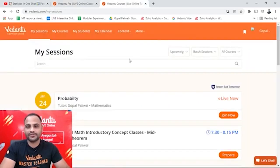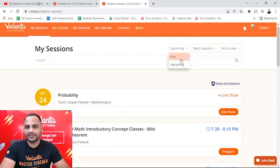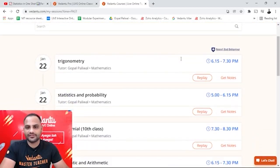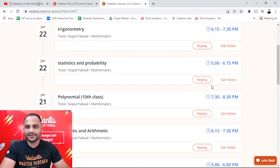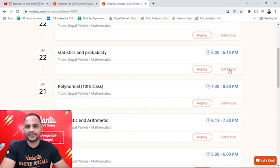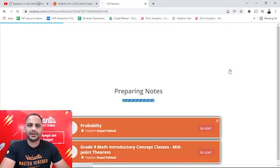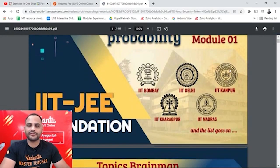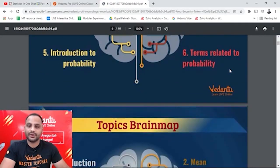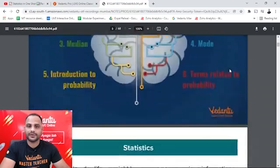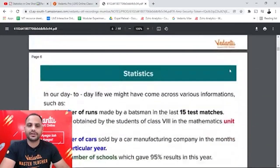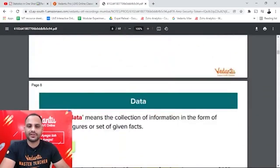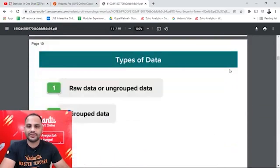You can also see how Vedantu's classes look. Clicking 'Get Notes' shows you notes from previous classes — everything the teacher has written and taught, available in the form of teacher writing.